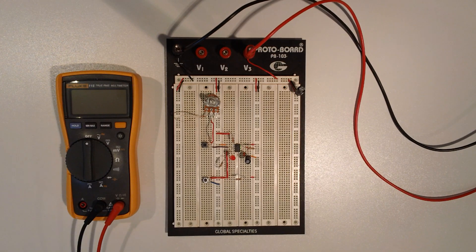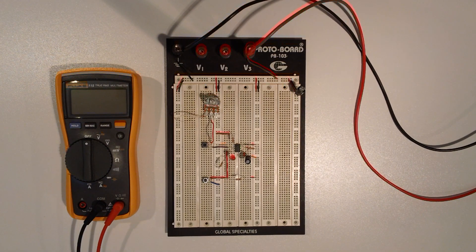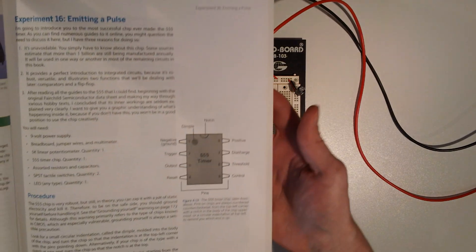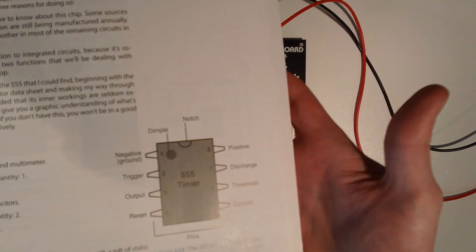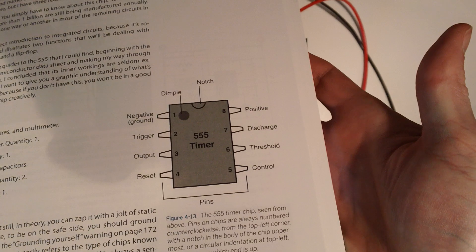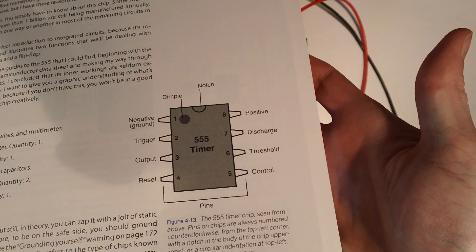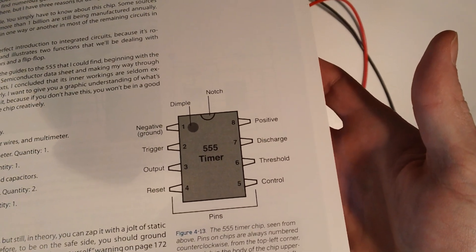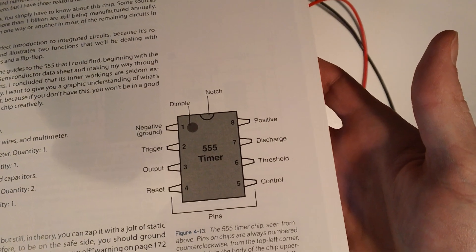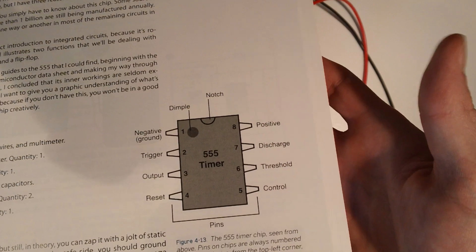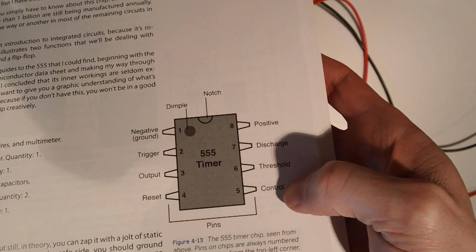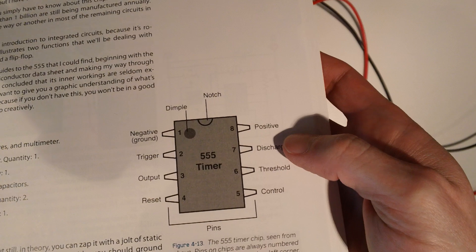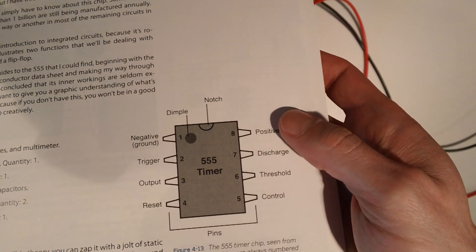Before I get into the details of this circuit, here's what the book looks like if you wanted to see the pin assignments. Pin 1 is the negative, pin 2 is the trigger, pin 3 is the output and pin 4 is reset, 5 is control, 6 is threshold, 7 is discharge, 8 is positive.